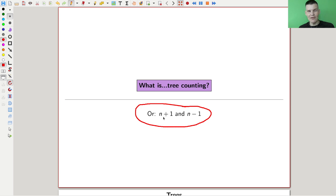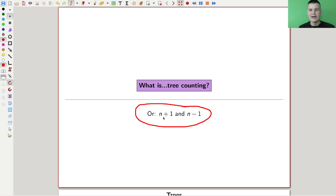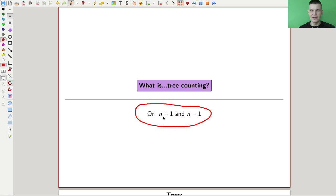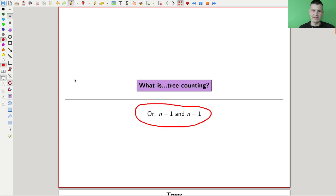Whenever you see that, you should be aware that there's something nice going on. The main point is that many many different things are counted by the same type of nice formula. I will focus on one of them and explain it carefully — the easiest one in some sense — and just mention the others. Whenever you see this formula, you should be aware this is one of the classical formulas in counting.